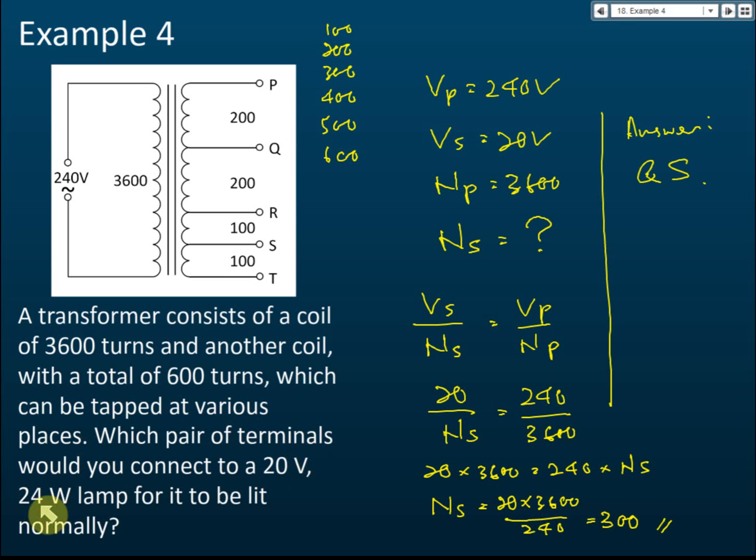24 watts is the normal brightness for the lamp — that's all you need. Note that the wattage is not directly involved in the turns calculation here.